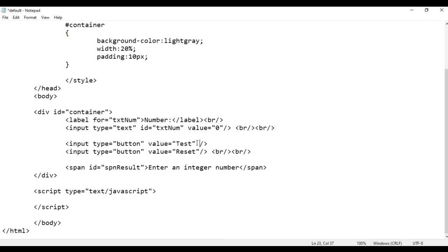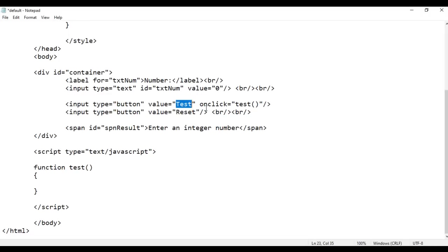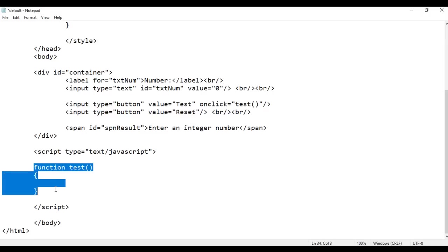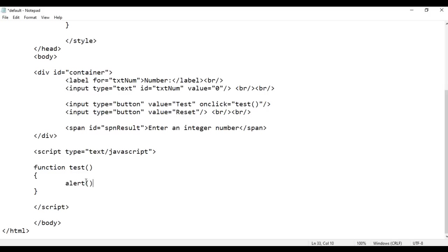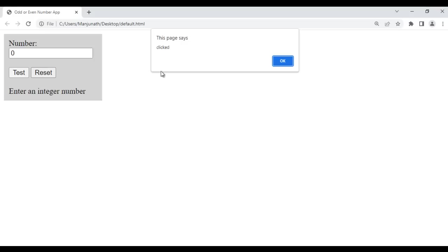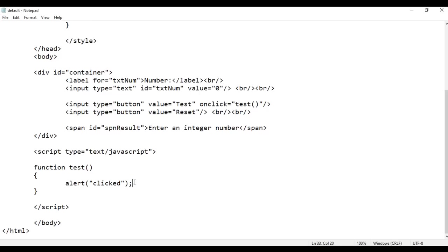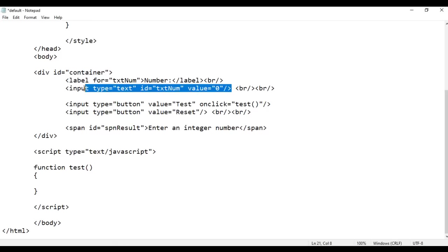So let's implement the Test button. On the button I add onclick — onclick is the event — and on click we are going to execute a test function from JavaScript. I create this function using the function keyword, then the function name, brackets, and opening and closing curly braces. Just to test whether it is working, I write alert with 'clicked'. After saving and refreshing, clicking Test shows an alert box saying 'clicked', so the function is working.